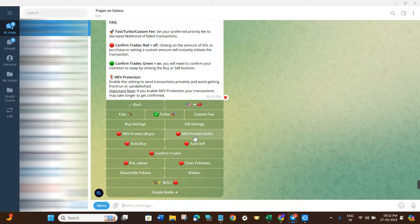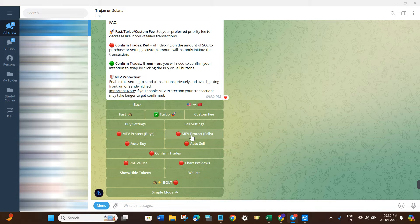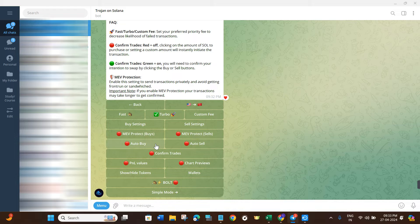Now come back and you will see the MEV Protection setting and the MEV Protection Sell settings. If you want to change these you can, but enabling this setting sends transactions privately and helps avoid getting front-run and sandwiched. For this video, I'm going to keep them as they are.